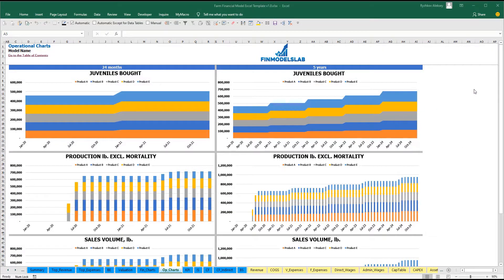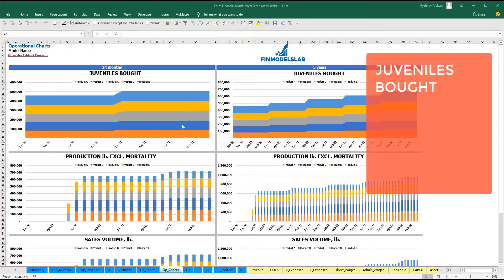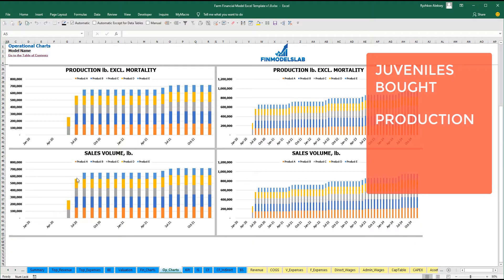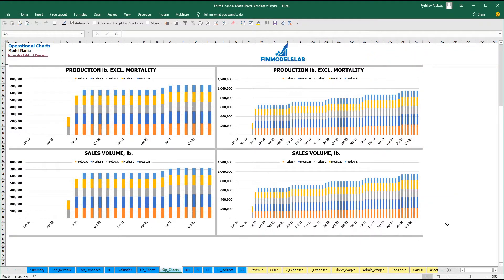On the operational charts tab, you may see two sets of charts with main operational KPIs — on the left, two years broken down by months, and on the right, five years broken down by months. The top charts show units. The next set shows production in pounds excluding the mortality rate, by months for two and five years. The last set shows sales volume in pounds broken down by products for two and five years.